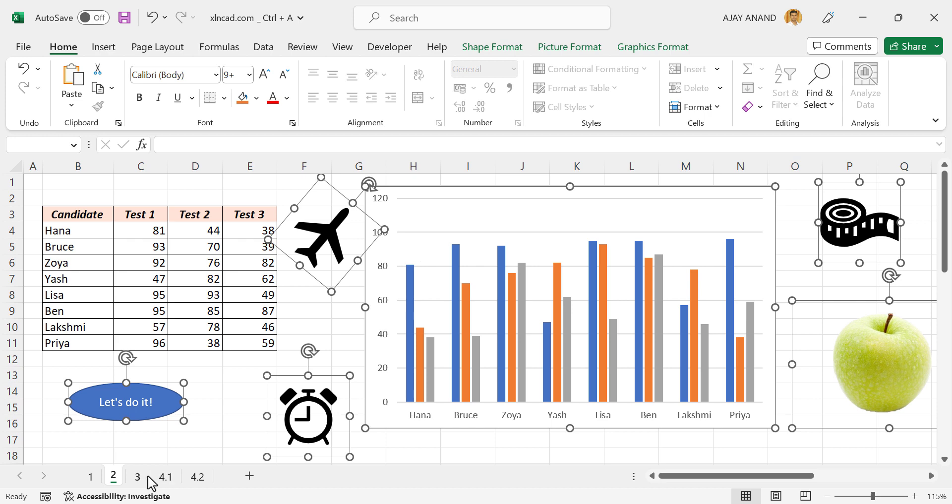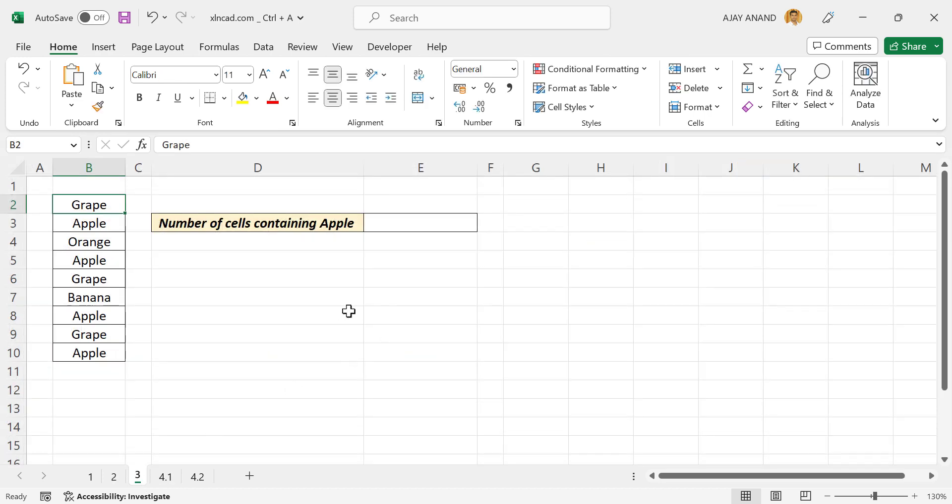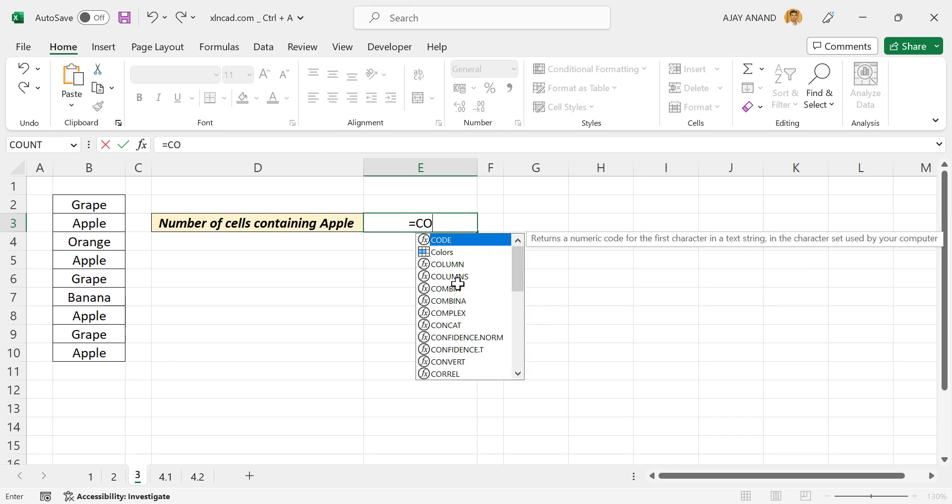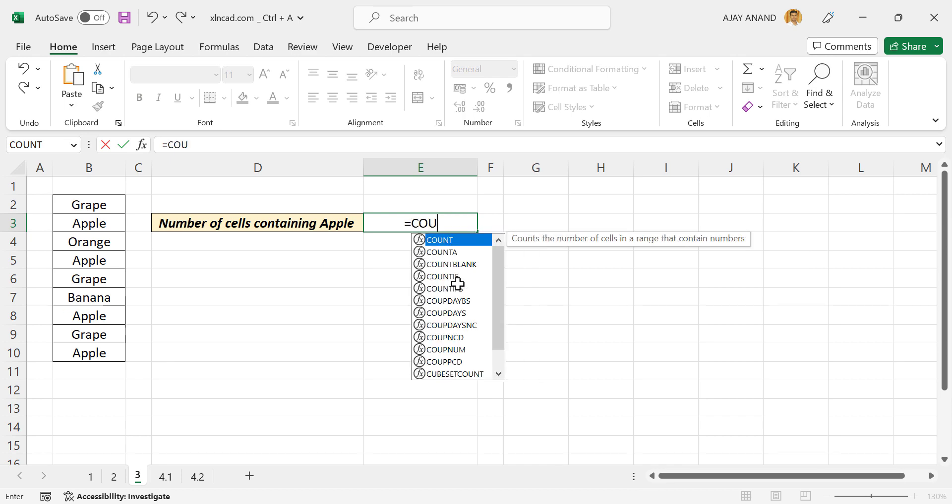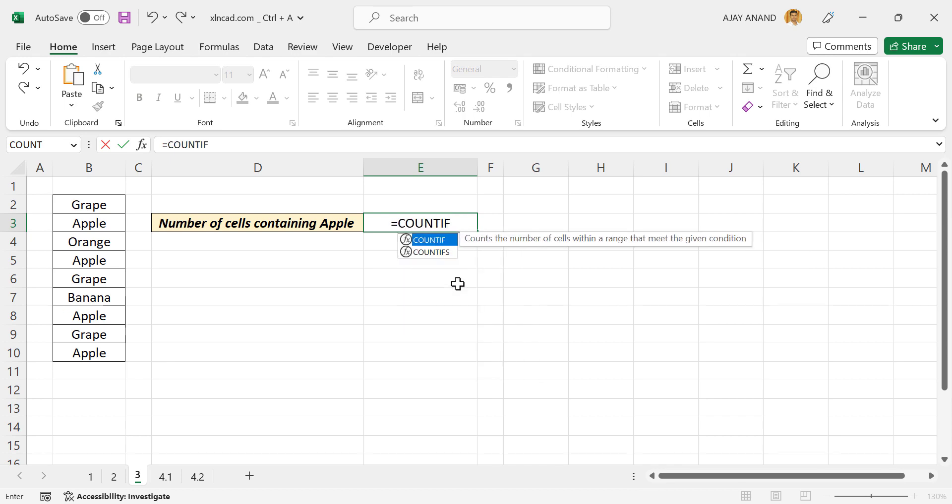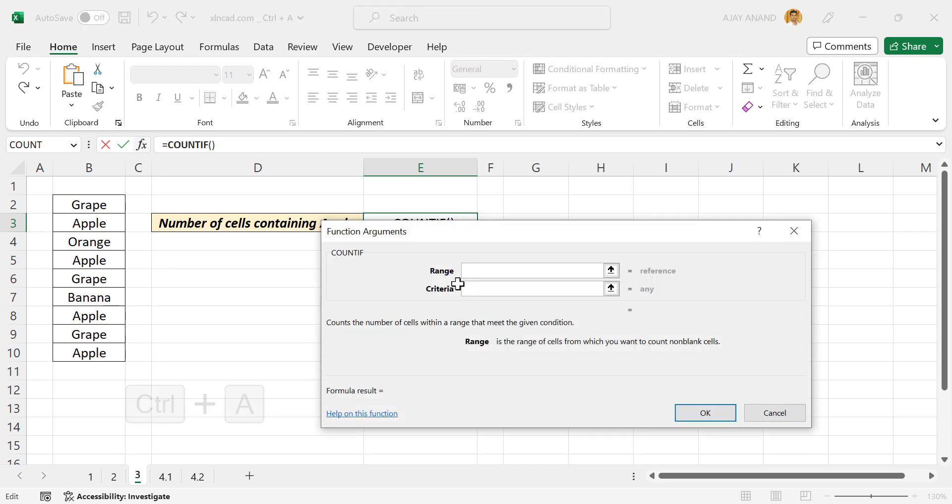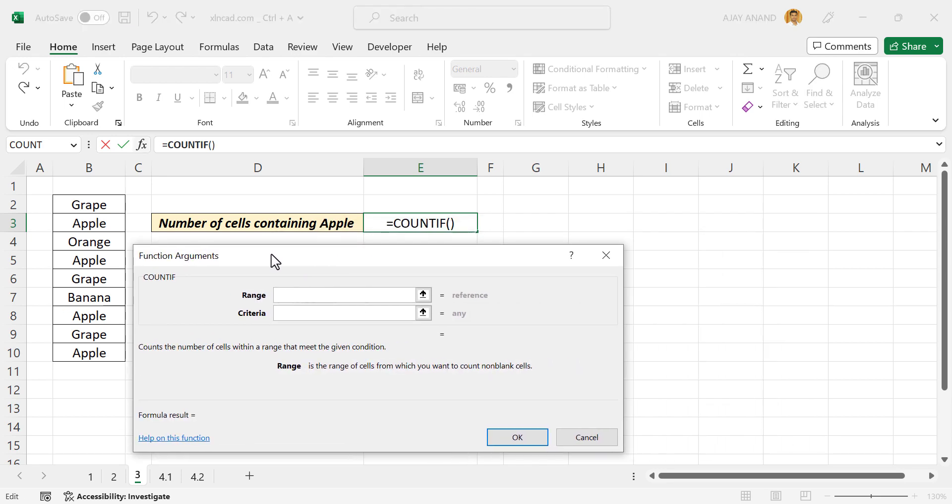Now the third use of Ctrl+A. While using Excel functions, Ctrl+A can be used to activate the function arguments dialog. Let me show you what I mean. We have a list of fruits here. Now to count those cells containing the word apple, equals COUNTIF function, open parentheses, now when I press Ctrl+A.